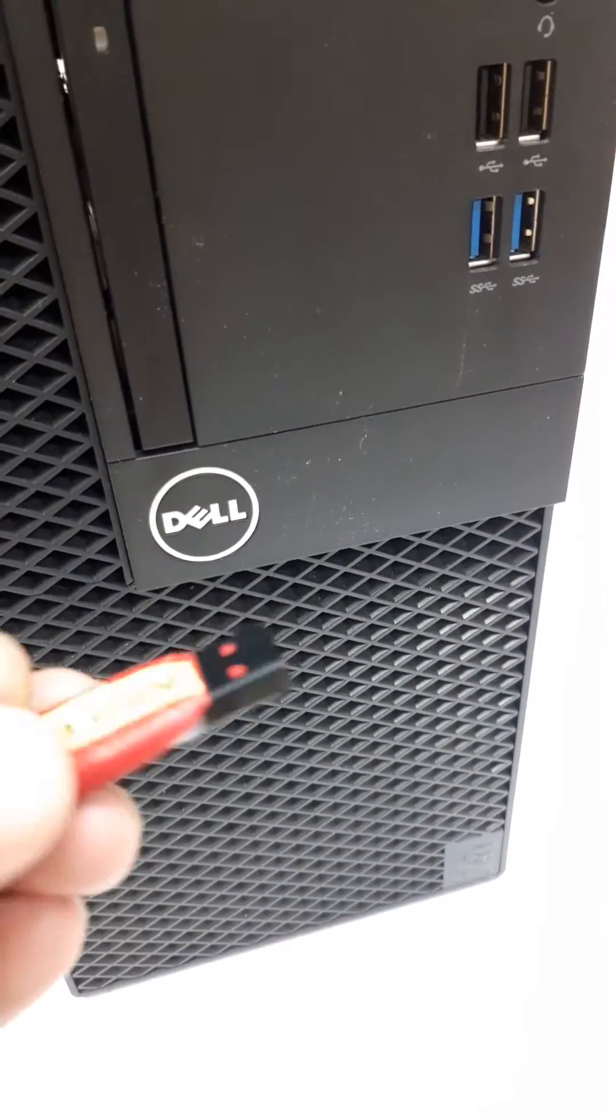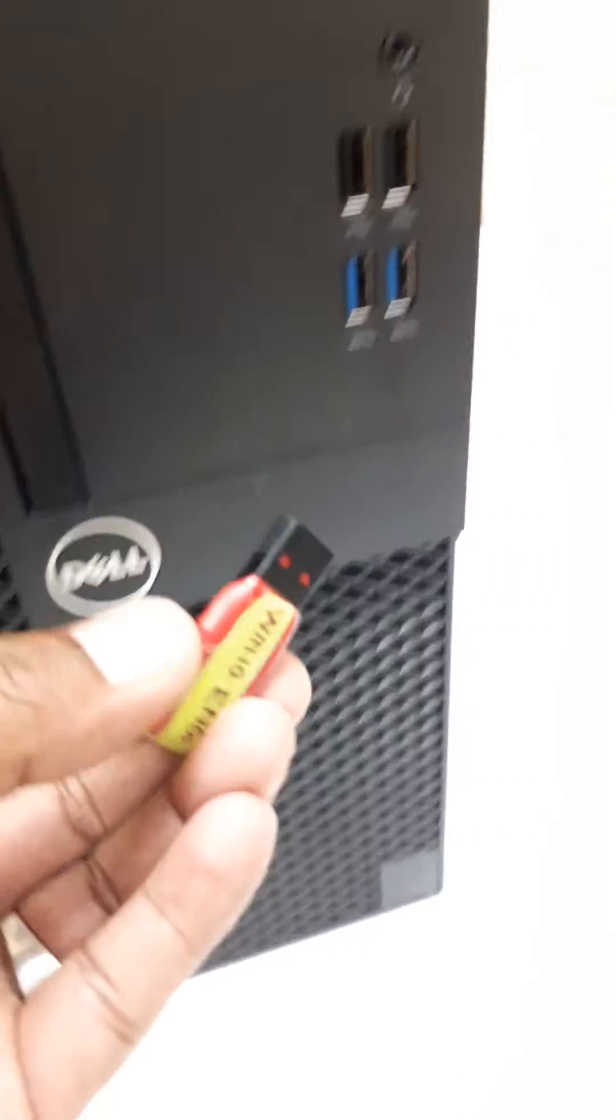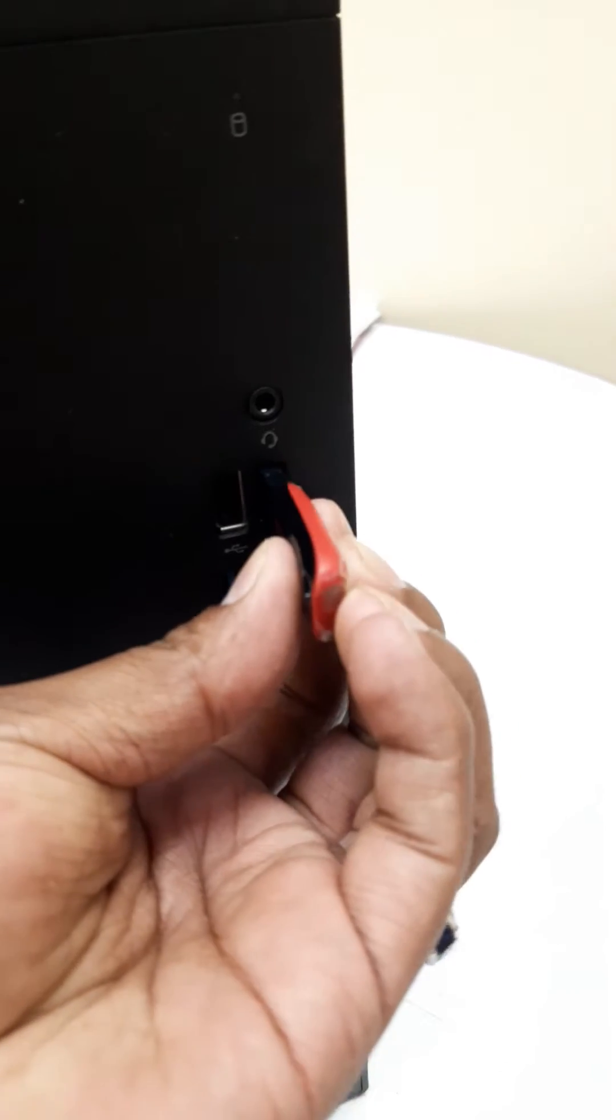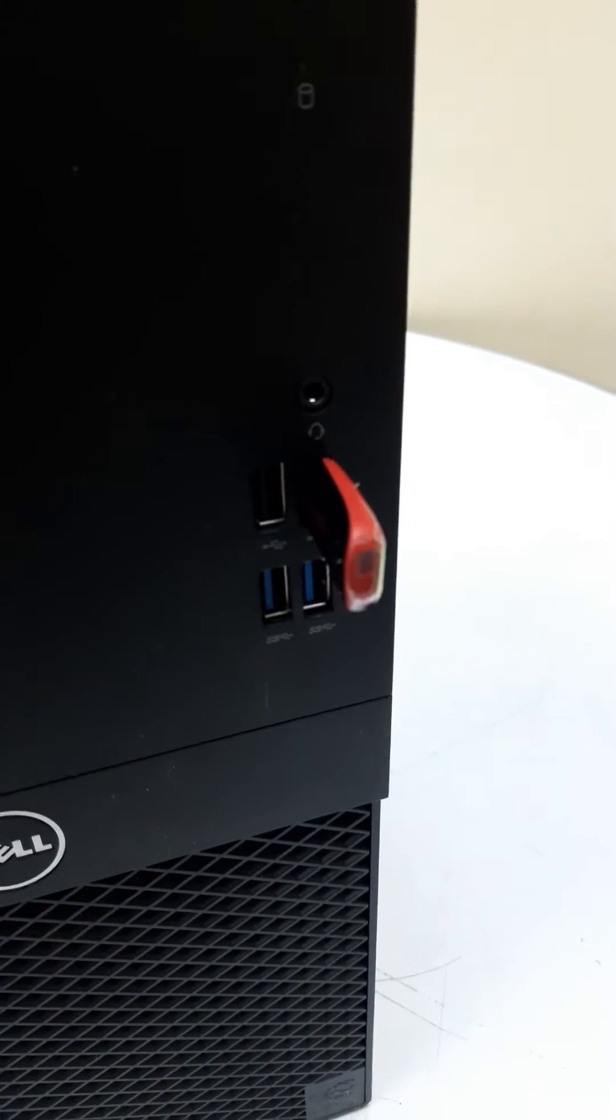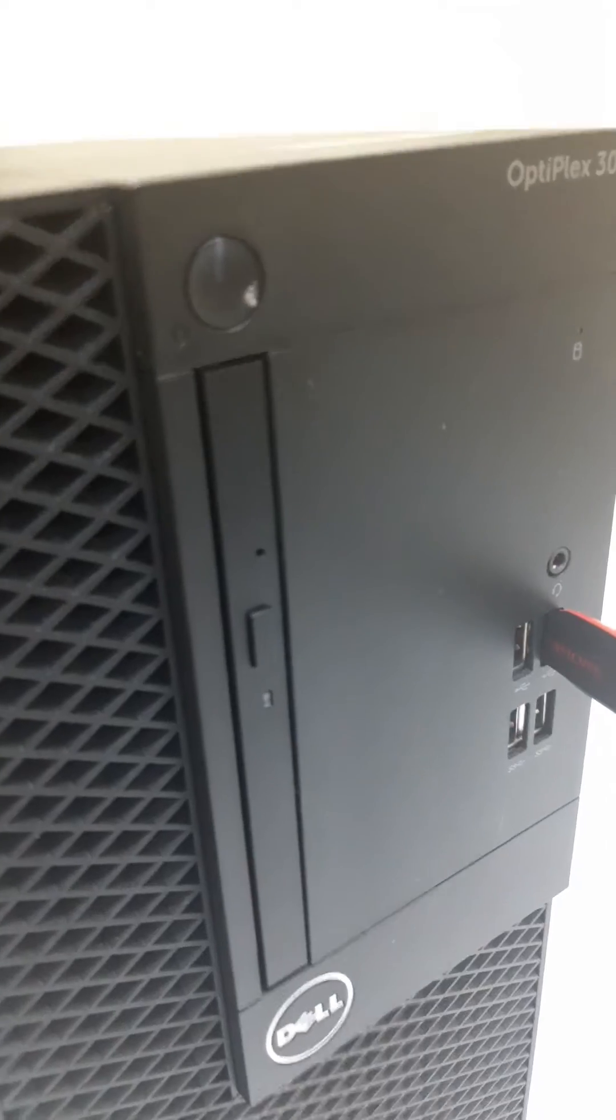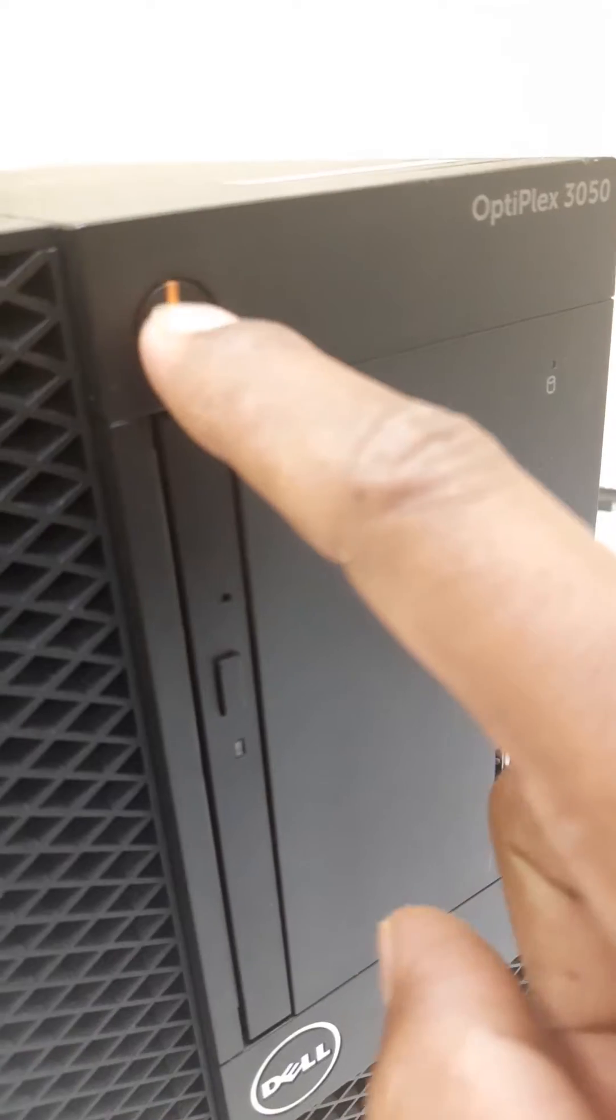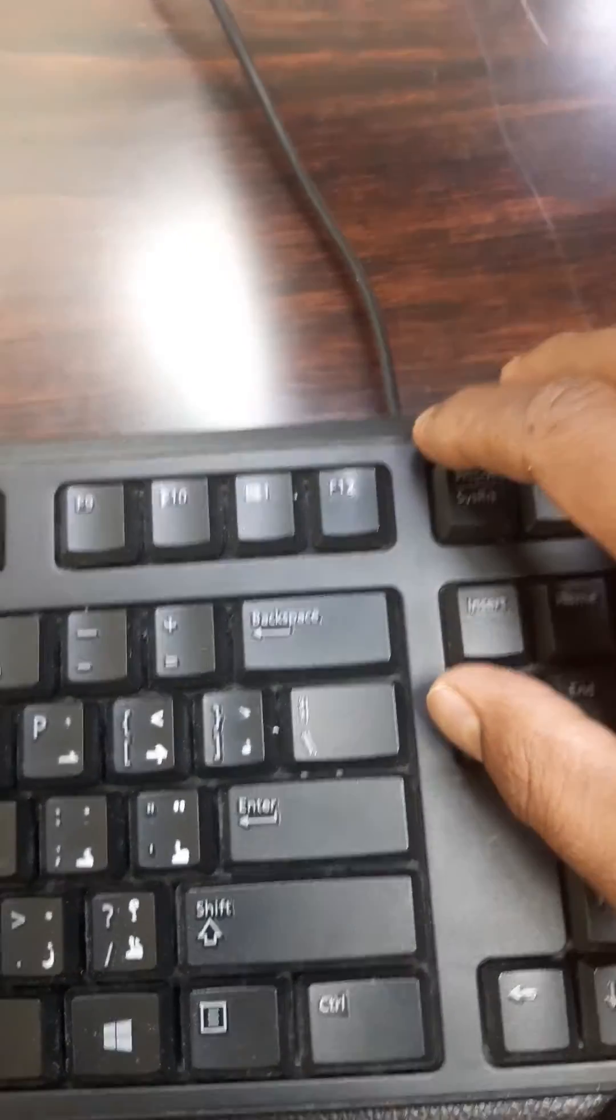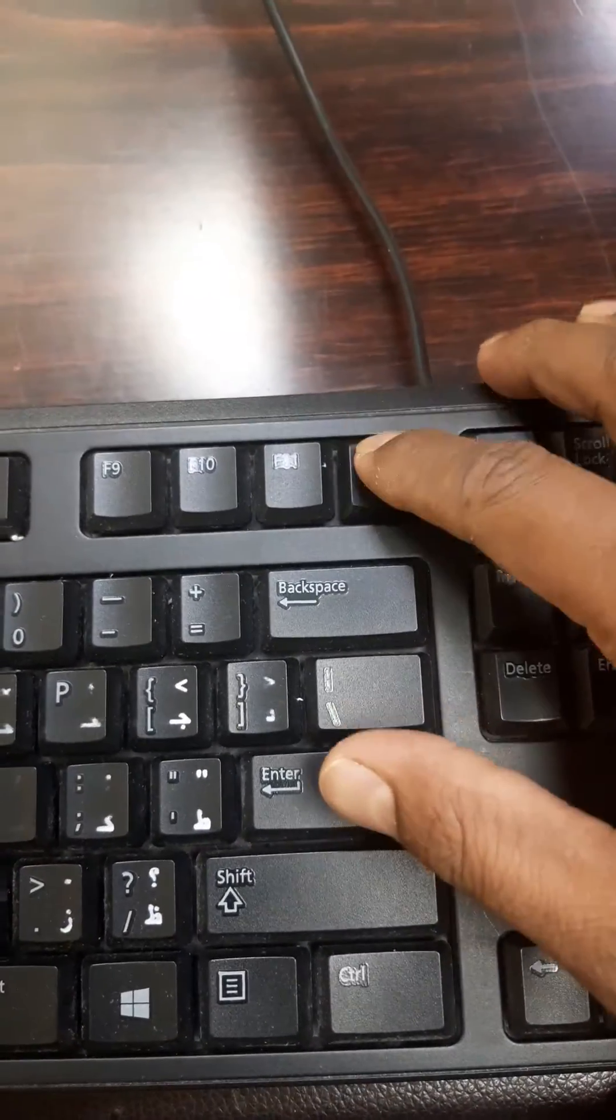The USB drive contains Windows 10 English. I insert it into the USB port, turn on the power, and press F2 or F12 to access the boot menu.